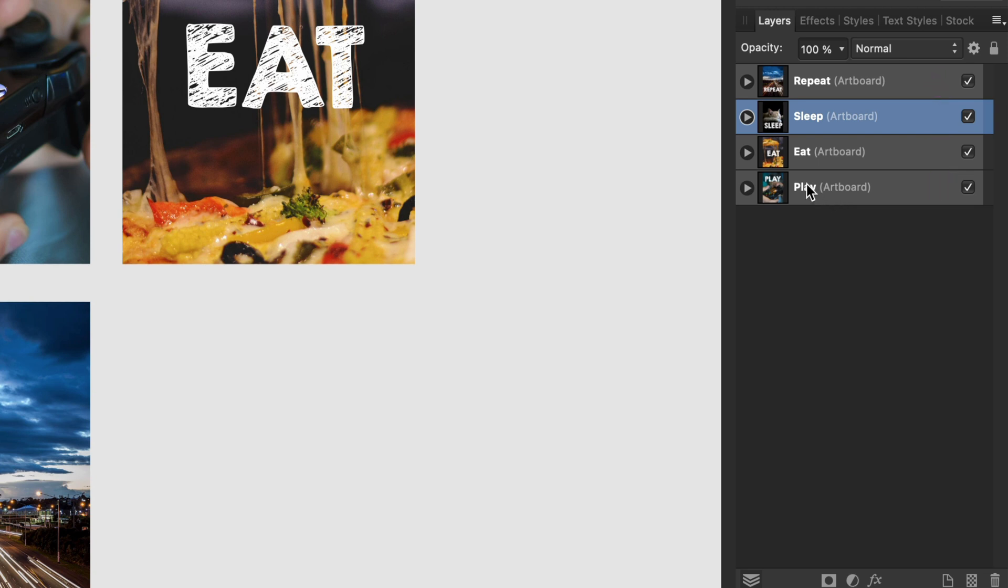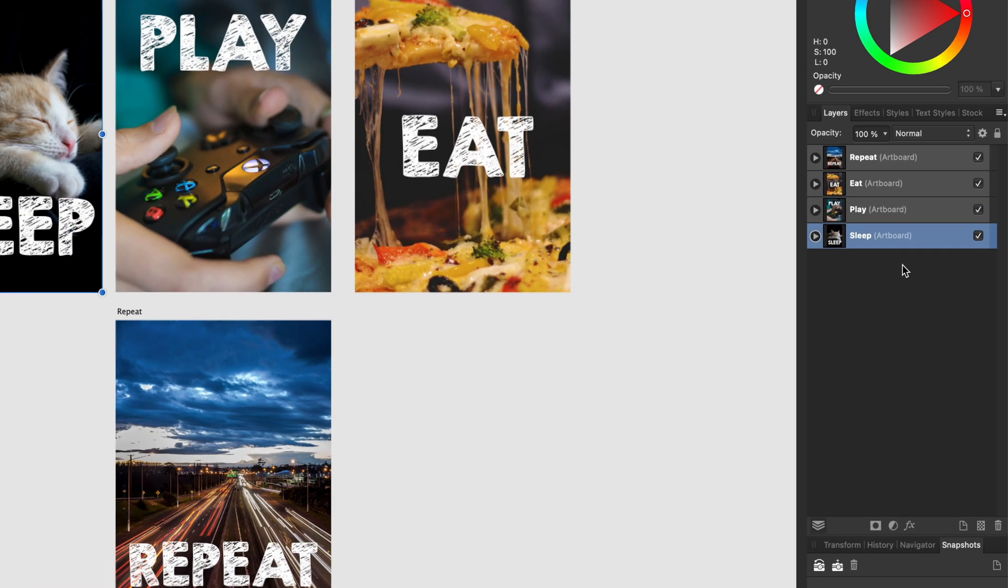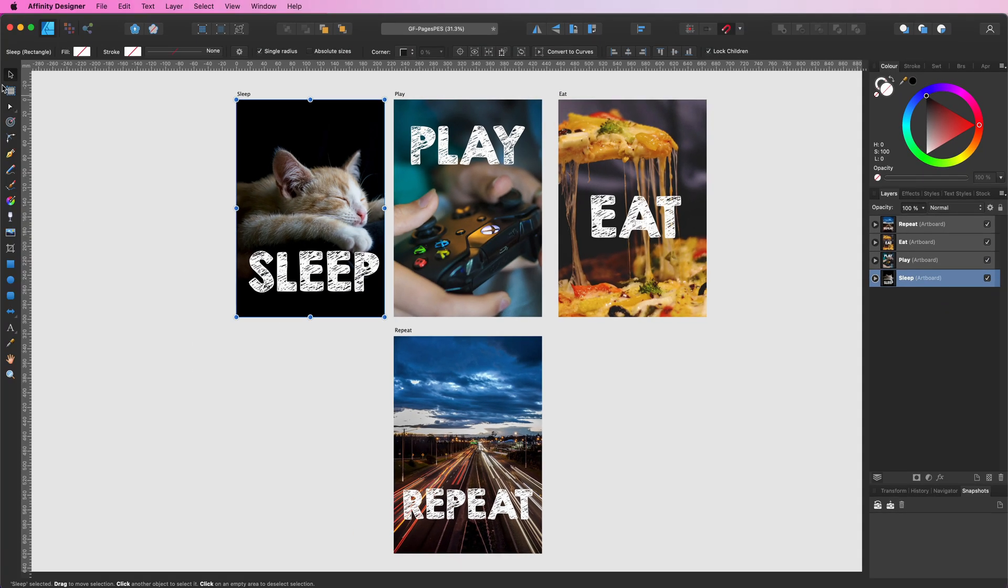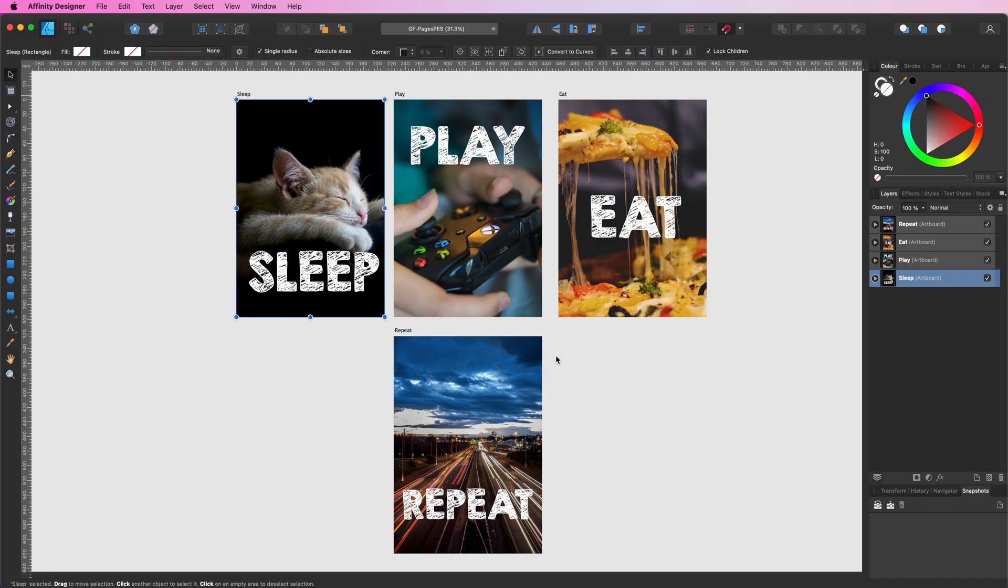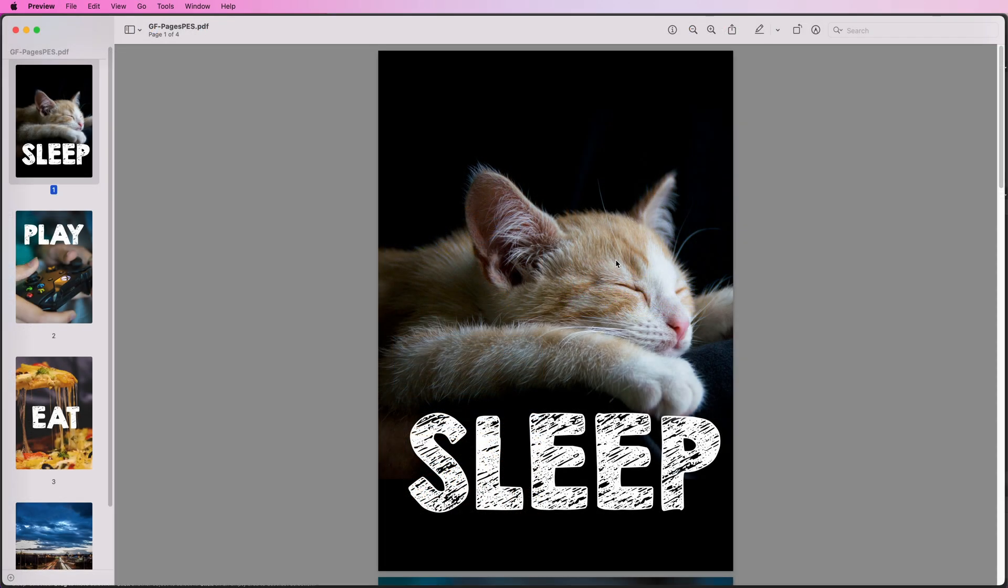So if we move the sleep artboard to the bottom and export it again, the sleep artboard will be the first page. Let's double check. Awesome.